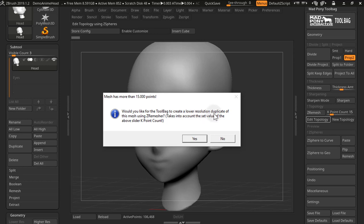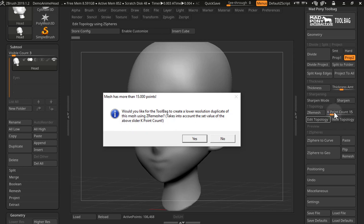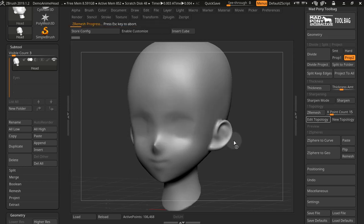It tells me that the mesh has more than 15,000 points and it asks me if I want to create a duplicate version of this mesh and use Z-remesher to reduce the poly count. Now this takes into account the set value of the above slider k-point count, which is this slider right here. It's usually set to 15.